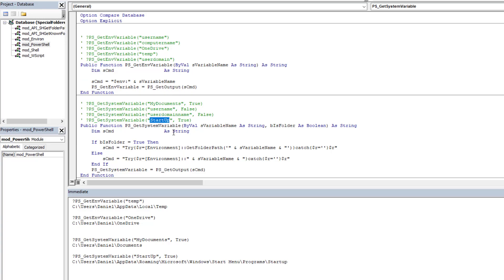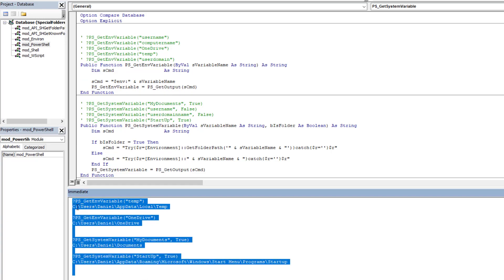One thing you may notice is that PowerShell is slightly slower compared to other approaches, because we are shelling out to an external application, which adds overhead and causes a small delay. But it works beautifully.